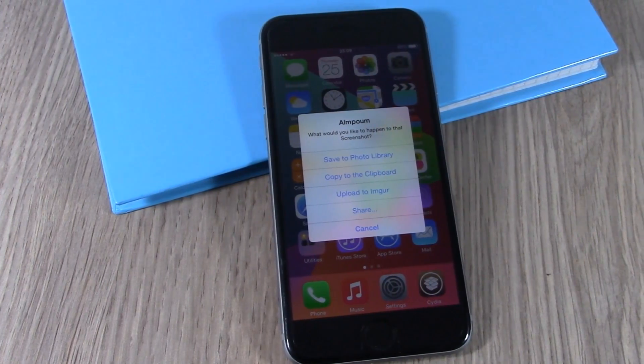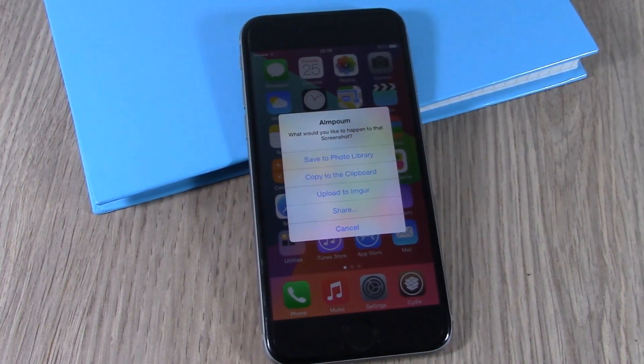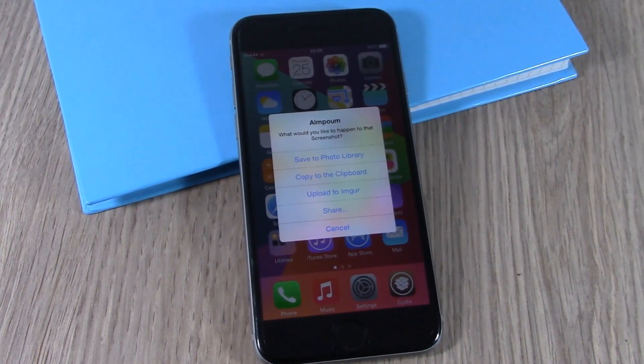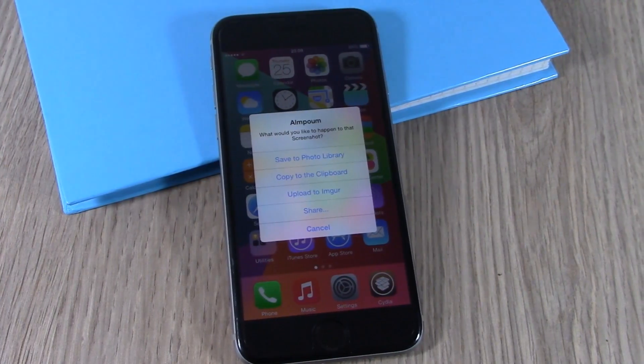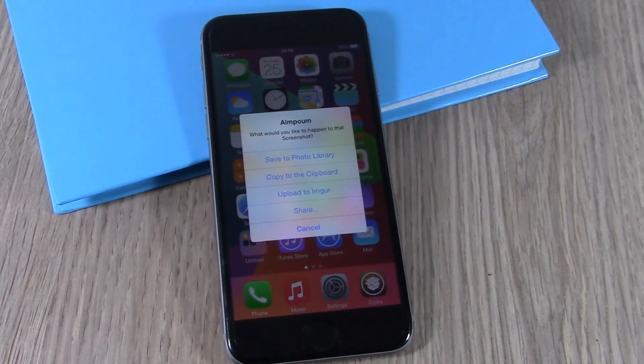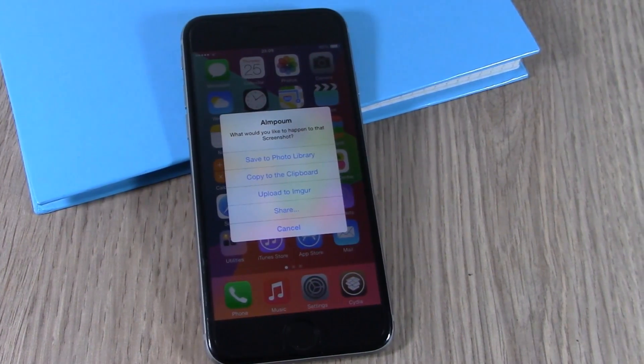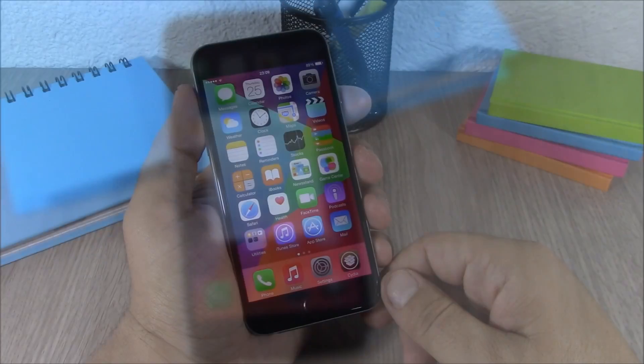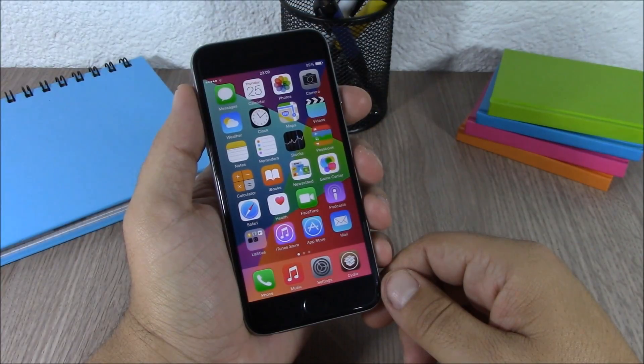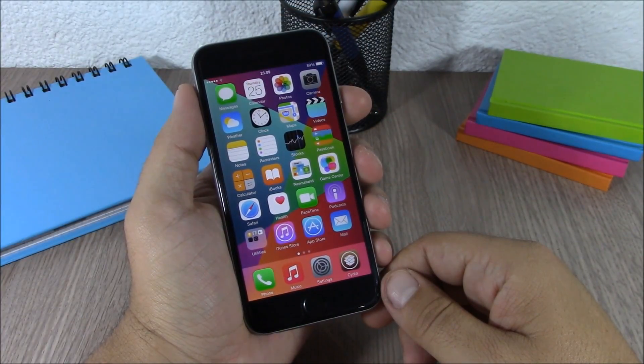Hey, what is up guys, this is AR Reviews. In this video I will show you a Cydia tweak compatible with iOS 8.3 jailbreak. This tweak is called Almpoum. What this tweak does is that when you take a screenshot on your device...